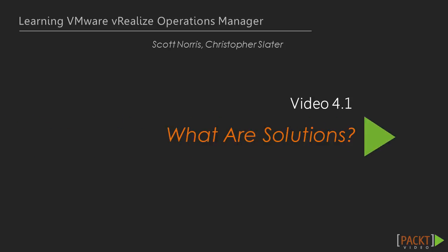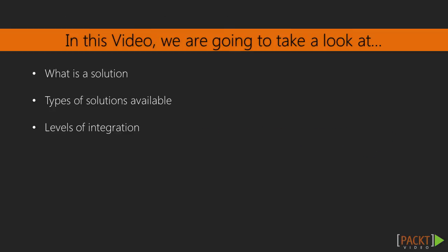The first video is what are solutions. In this video we are going to take a run through exactly what solutions are, the types of solutions that are available, and the levels of integration that each solution provides.